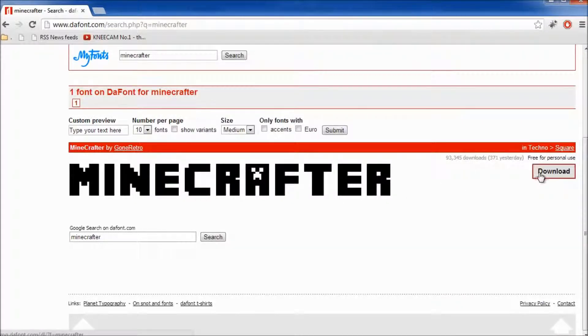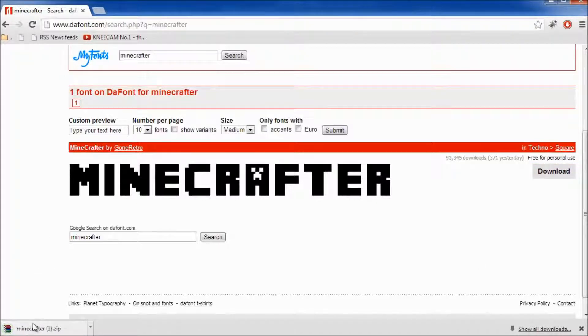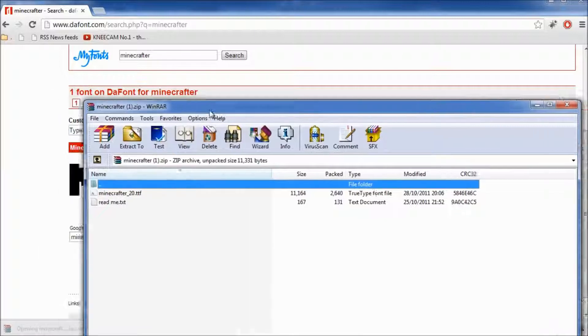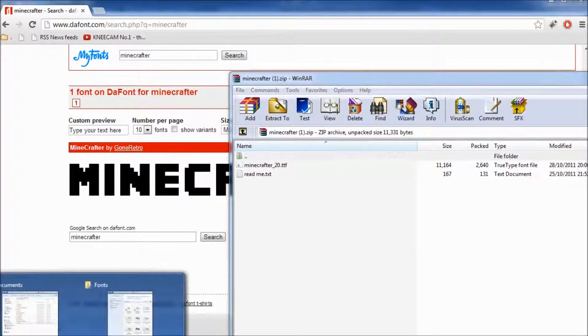So all you need to do is press download here. When you press download this zip file is going to come up. You want to click on it and then you want to extract it to a place of choice.